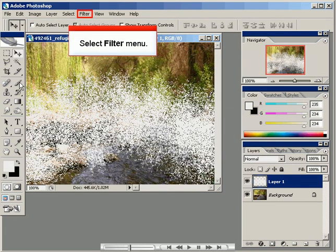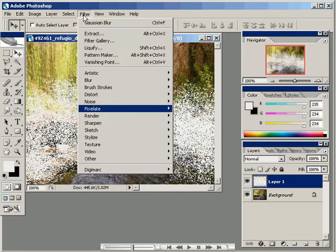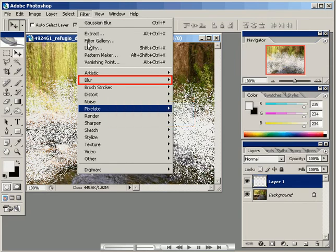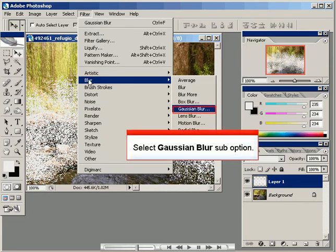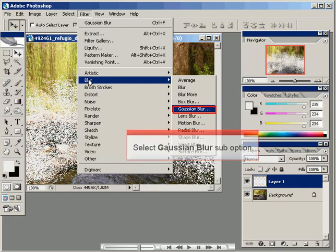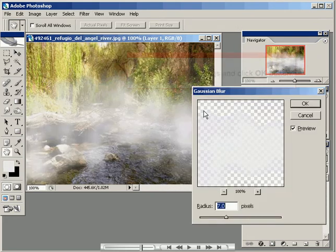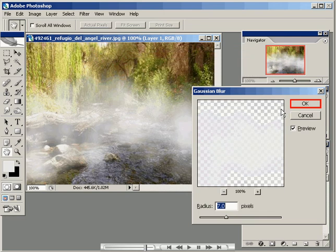Next, we select the filter menu and choose the blur option. We specifically choose Gaussian blur, then view what it will look like after it's been applied. We apply the settings and click OK.